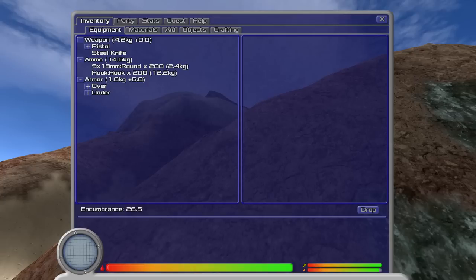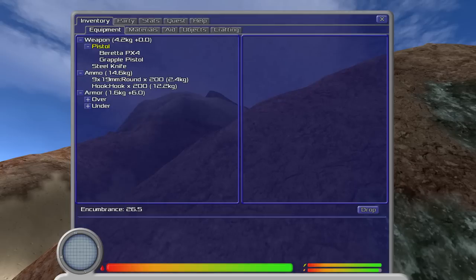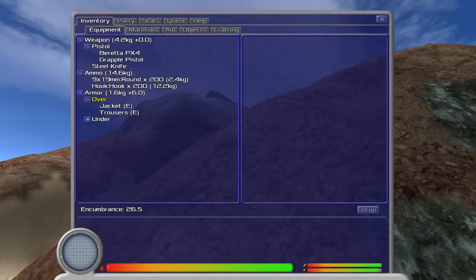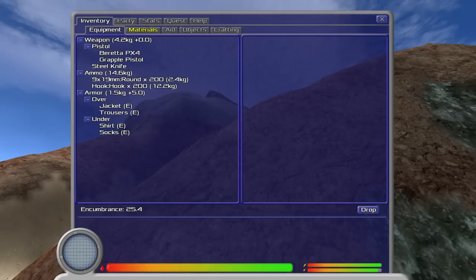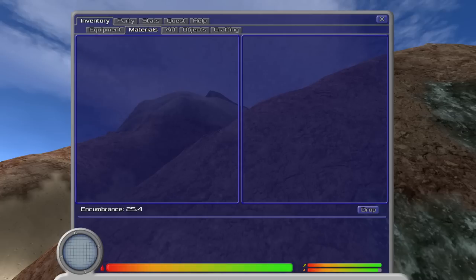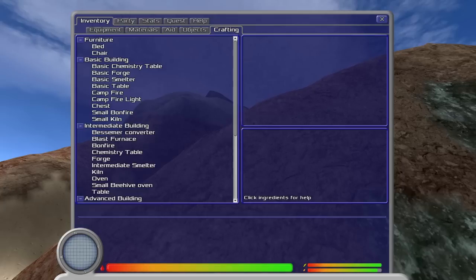Okay, what we're holding. We're 26.5 encumbrance. I guess that's good. I don't know. Our pistol. We have a Beretta PX4 and a grapple pistol. Which is what you typically wash up on shore with. Armor, jacket, trousers. Good, we're clothed. We have shirt, socks, and underwear. I'm going to drop our underwear. There we go. So, because I feel we don't need it in this harsh survival wasteland. Materials, nothing, aid. We got bear jerky, of course. Why wouldn't you have bear jerky?